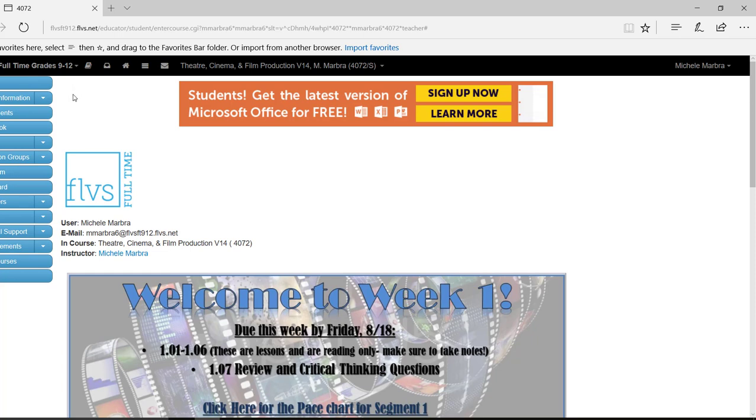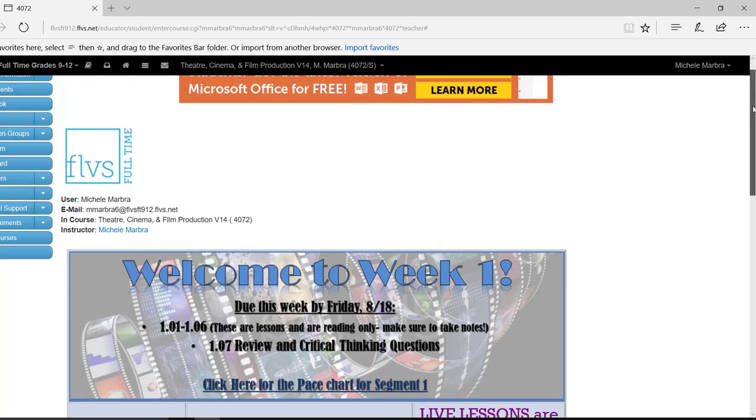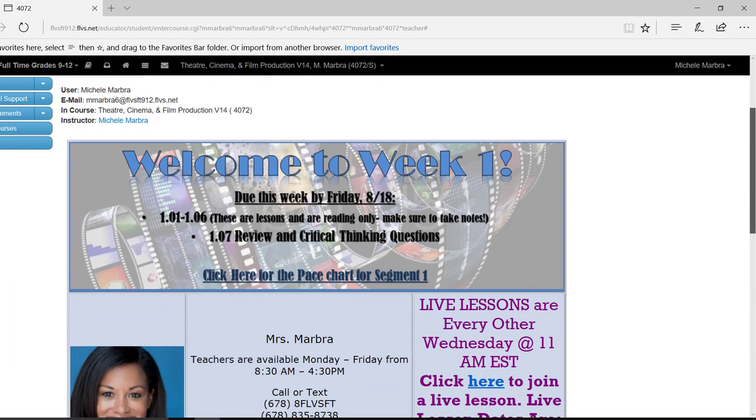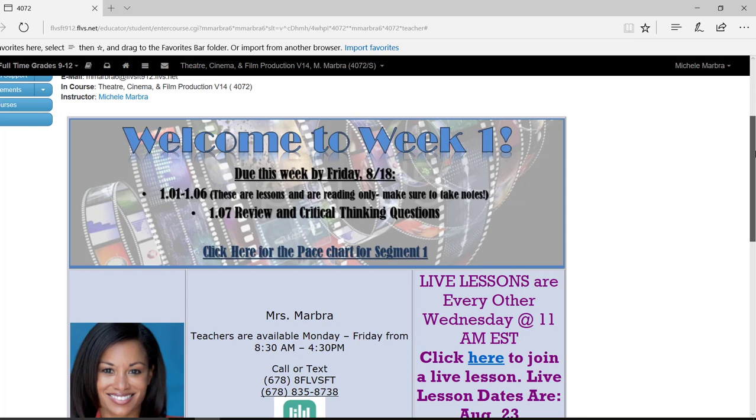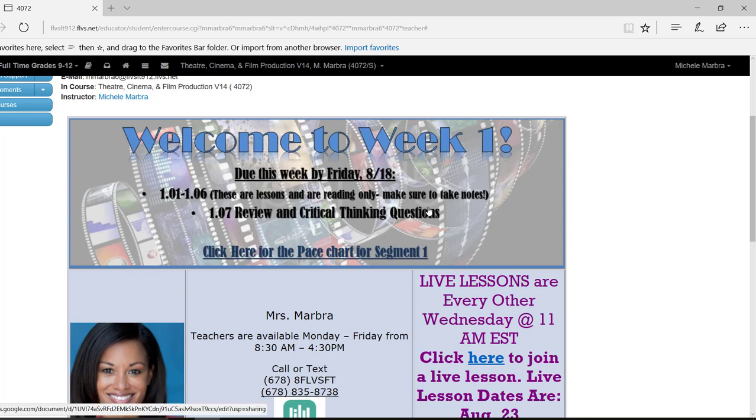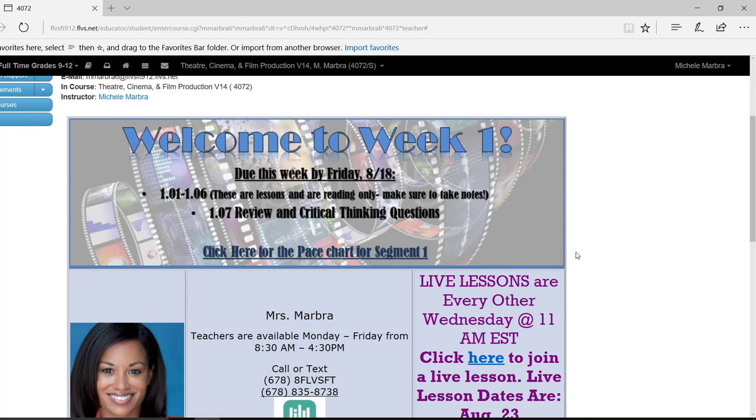Now, this is our announcement page. We have Welcome to Week 1. And at the top of our announcement page each week, we will tell you what assignments are due by Friday. So please be sure that you're paying attention to this area at the very top of our announcement page. If you would like to download our page chart, right here, it says click here for the page chart for Segment 1. You can go ahead and click on that, and that will take you to your Segment 1 page chart. And you can download what assignments are due each week for the entire semester.